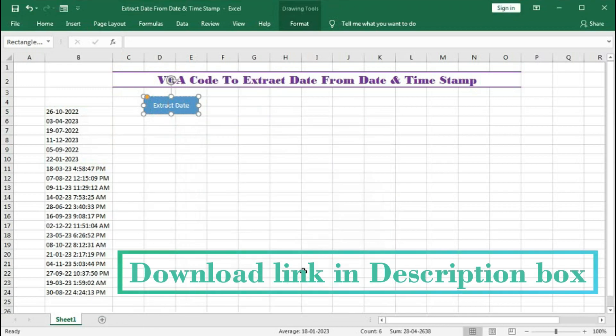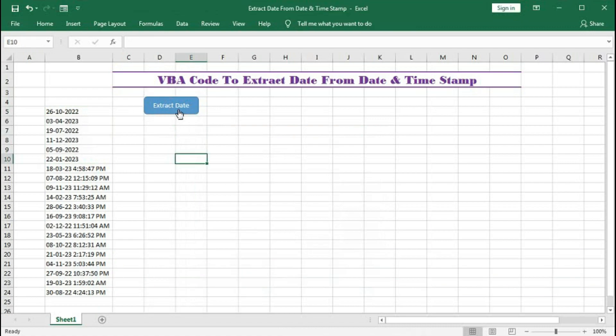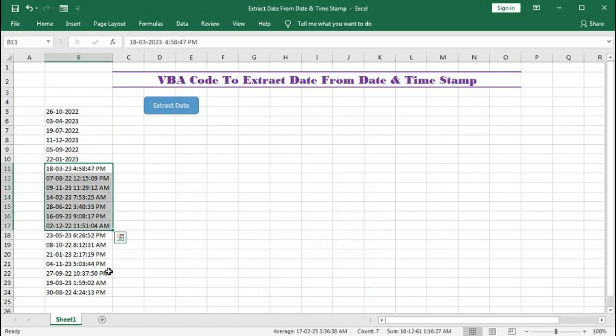Okay, so we assign a macro to this button. Now select cells and click extract date.